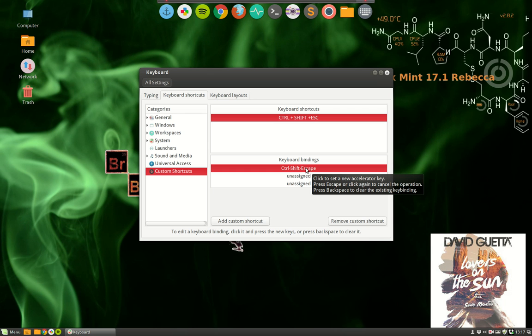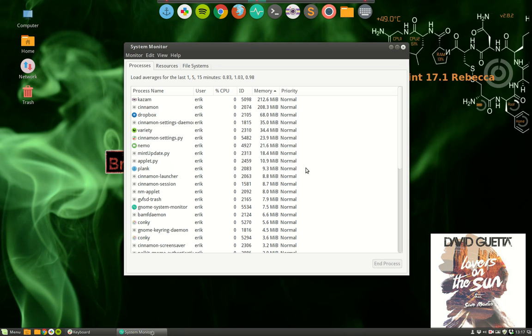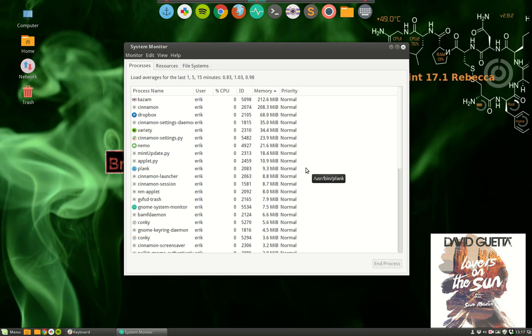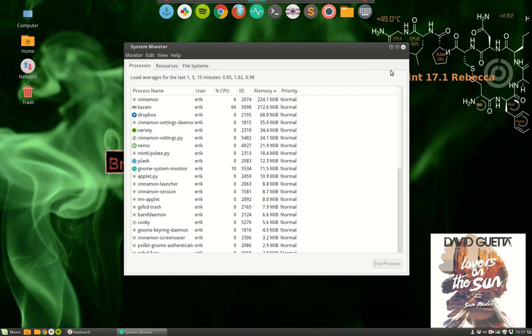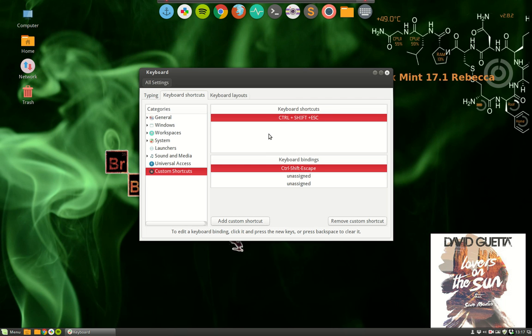Now when I press Ctrl+Shift+Escape again, there he is. My System Monitor is inside. It's inside the system, it's part of the system with my own personal keyboard shortcut.